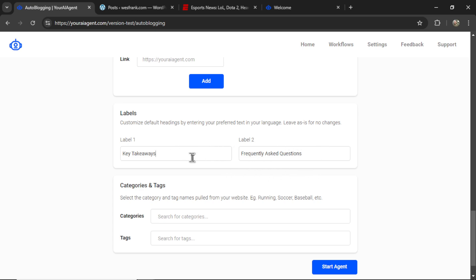So I'm cementing two types of labels in these articles. We have the key takeaway section, and if you enable it, the frequently asked questions.